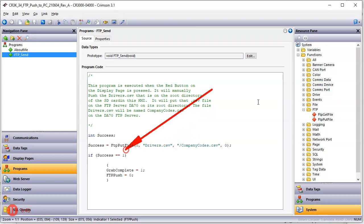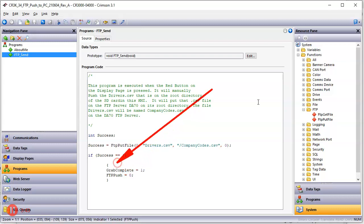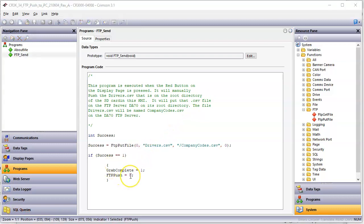And it will put it onto the FTP site with the name of companycodes.csv whenever I push that button. Now, if it works correctly, success will equal one. And I'll put that on display. This grab complete equals one. And then after some certain amount of time, I reset that back to zero. So let's see if this works. So I got that running.